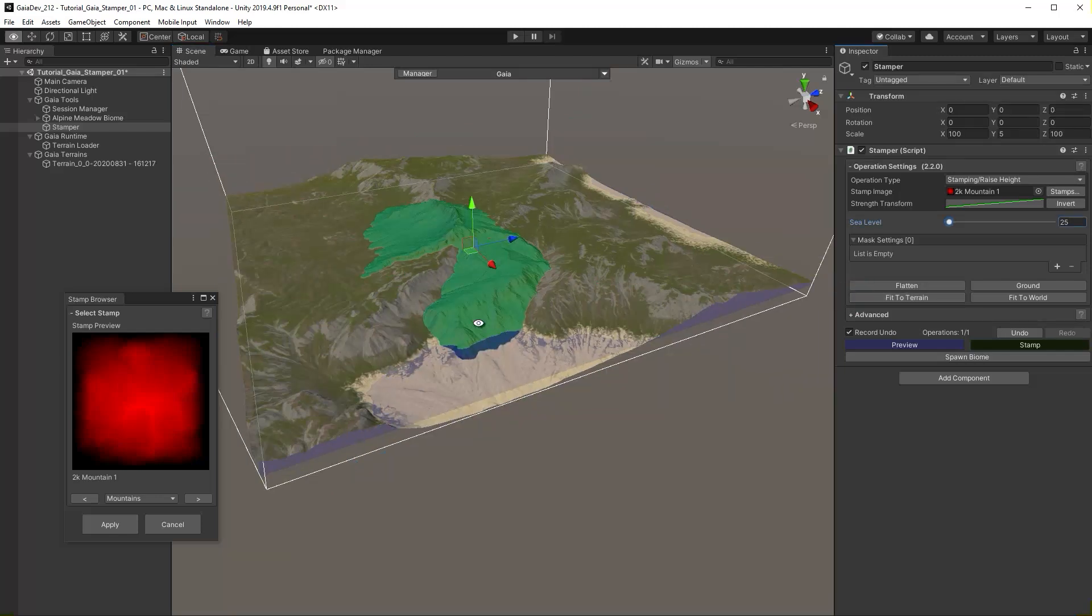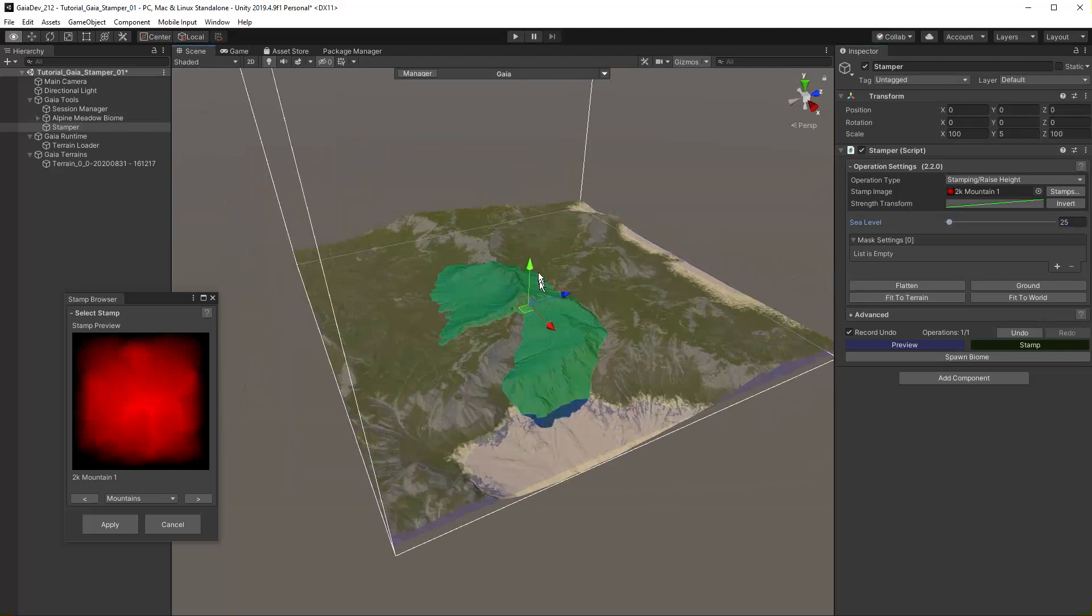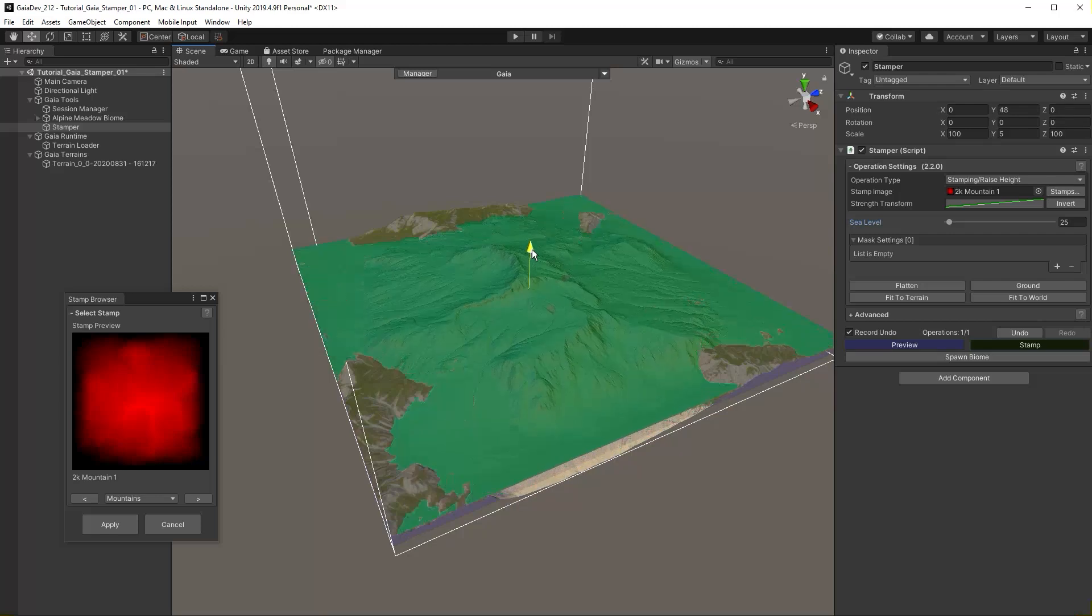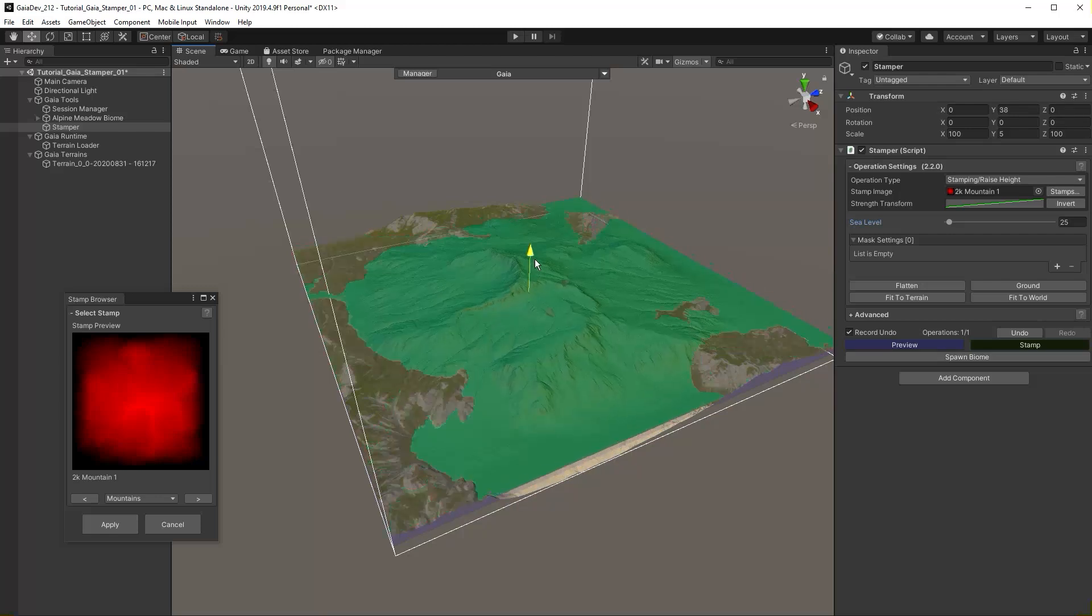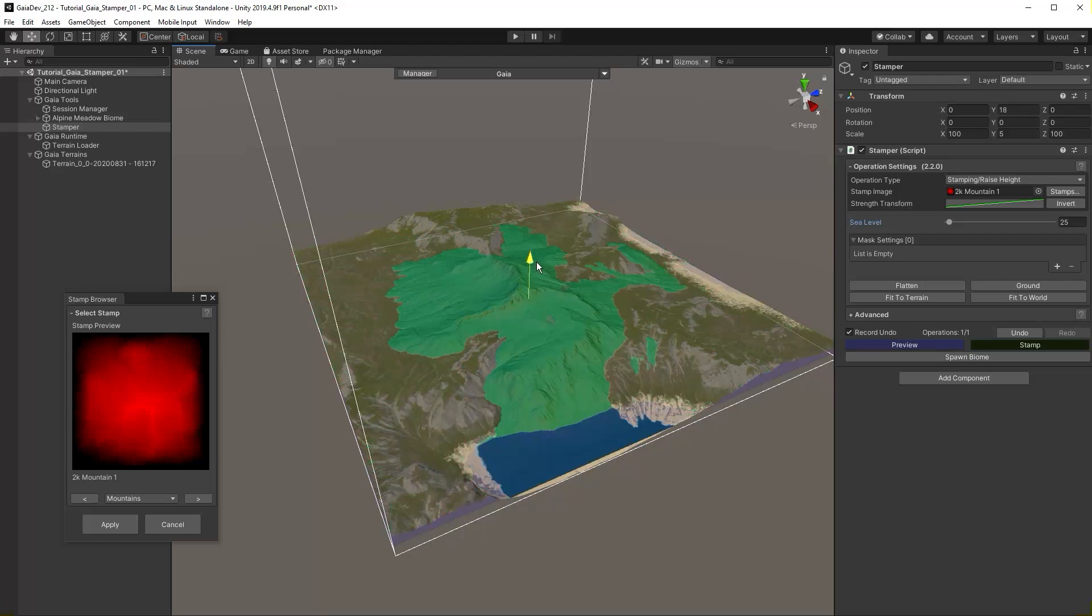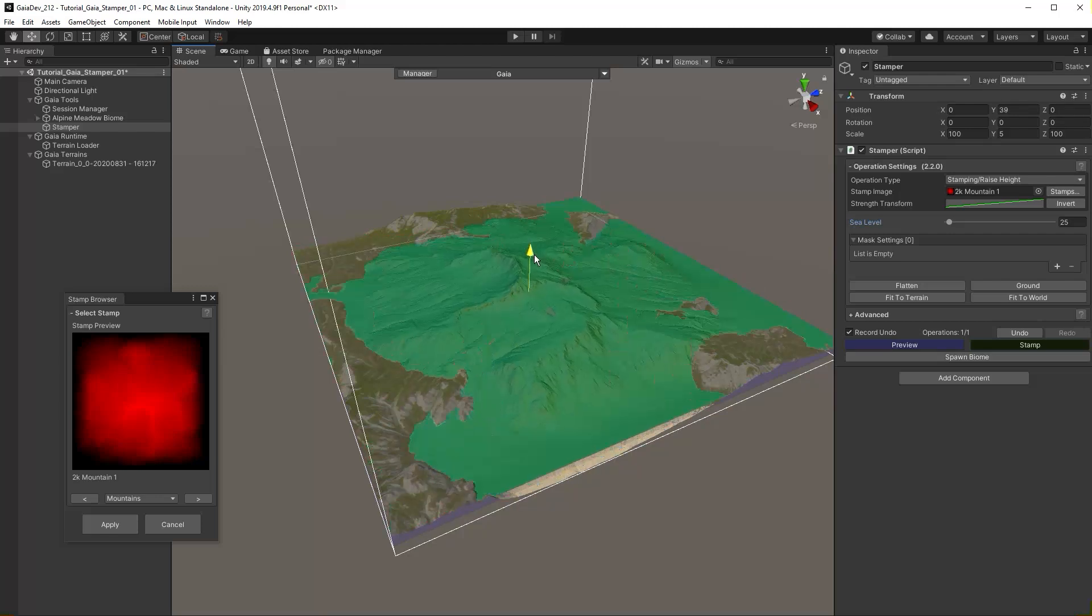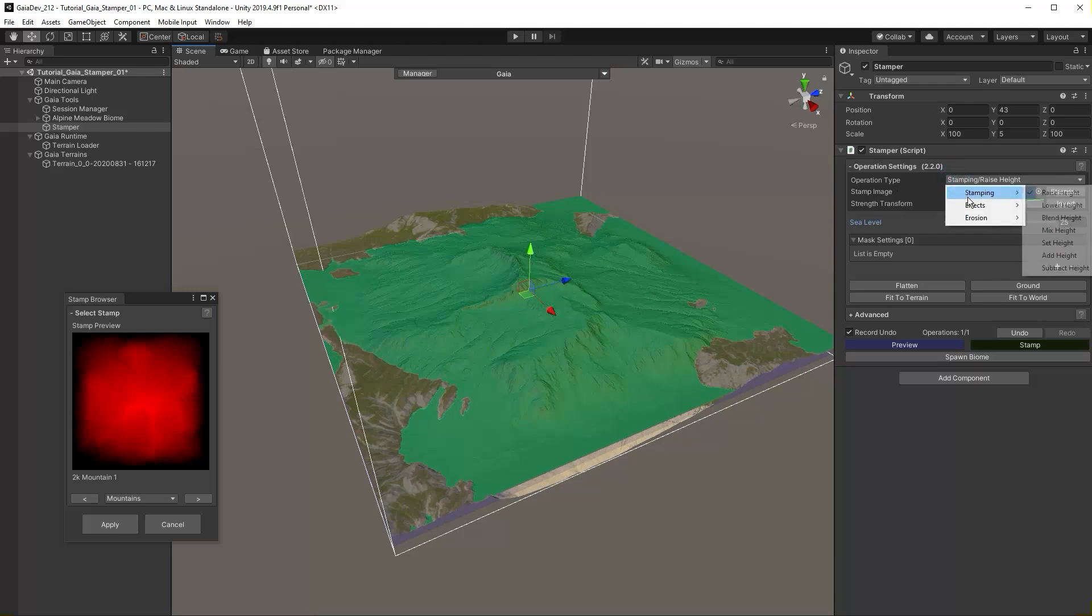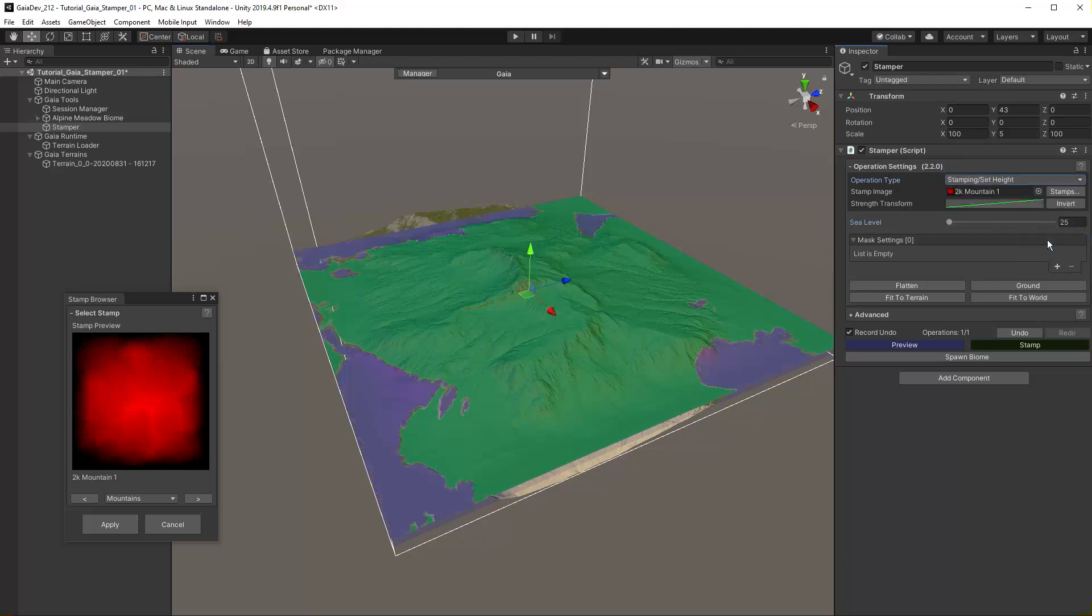Raise the stamp. In the preview we can see that only the area above the existing terrain is active. Change the operation type from Raise Height to Set Height. This will override any previous stamping operations and set the height to the current stamp.